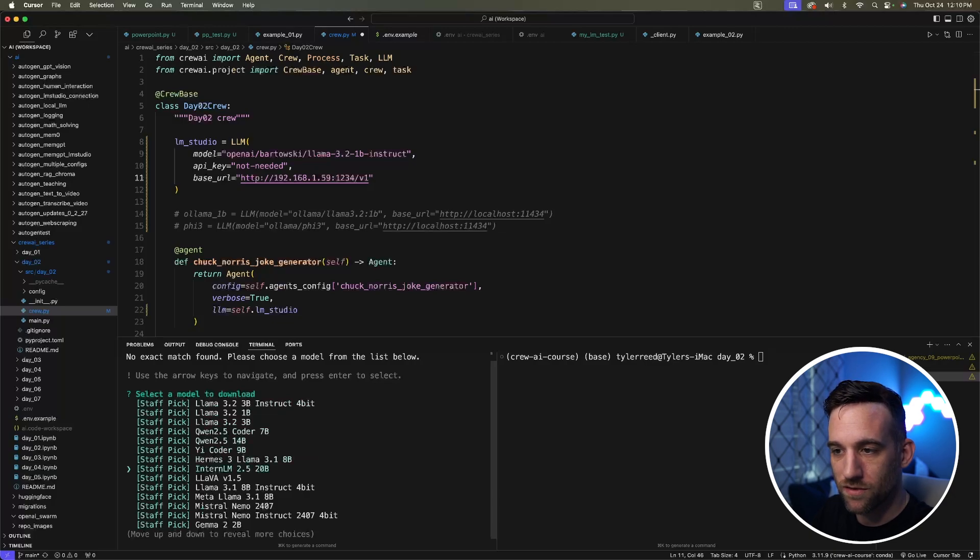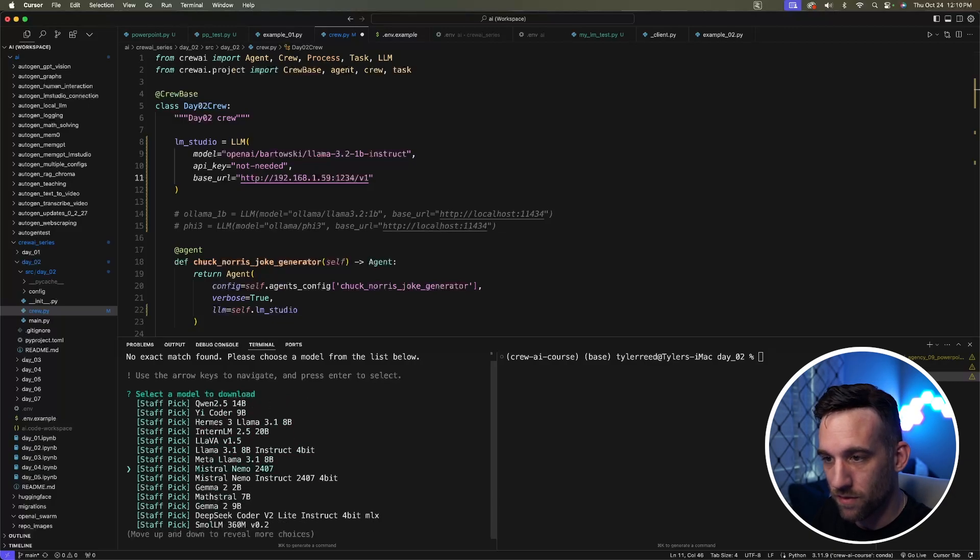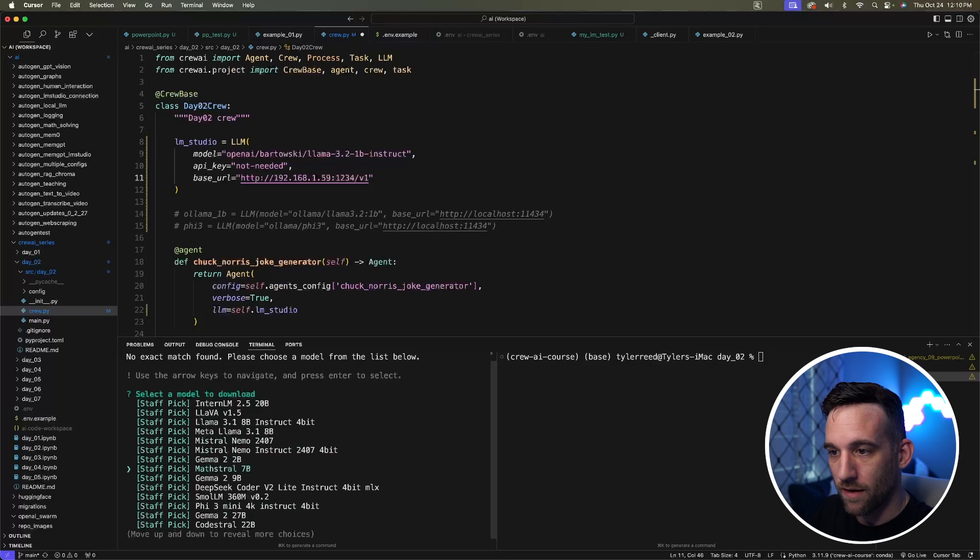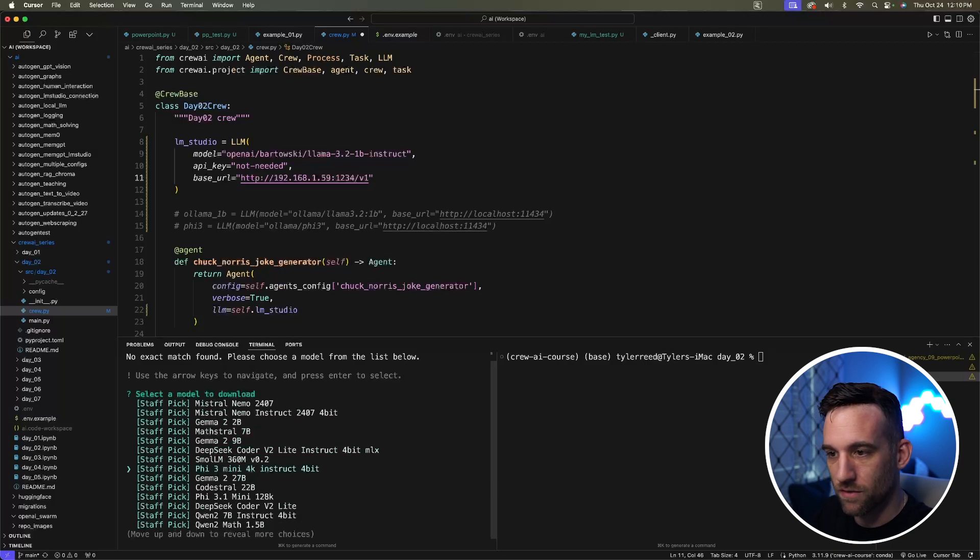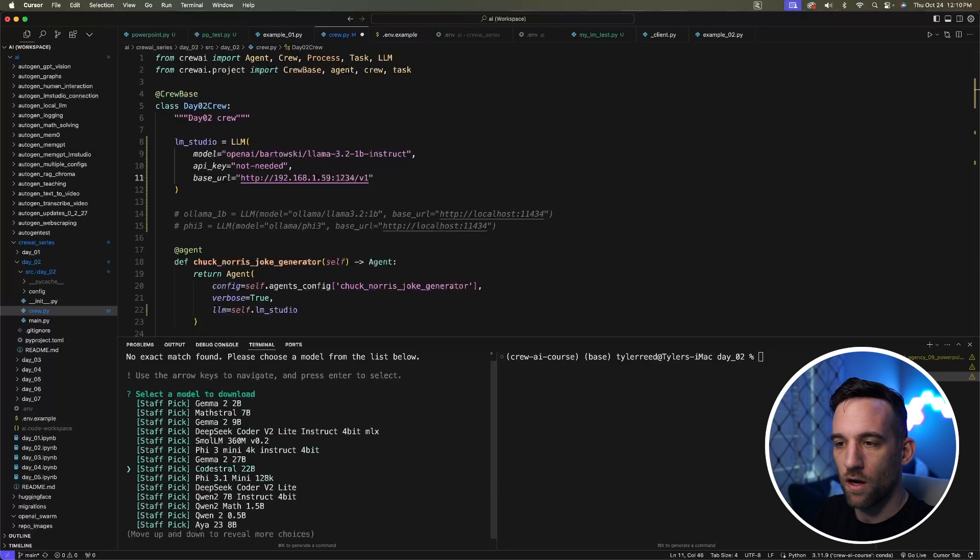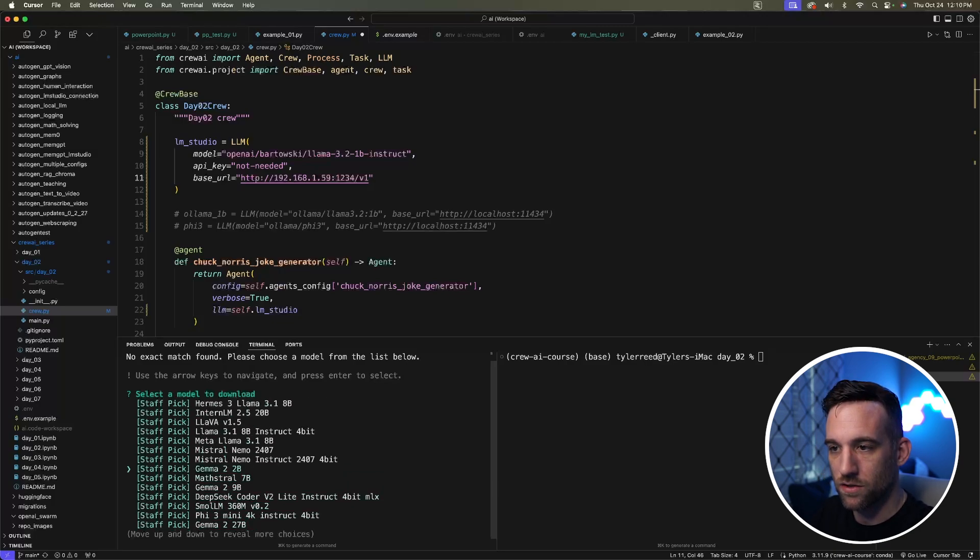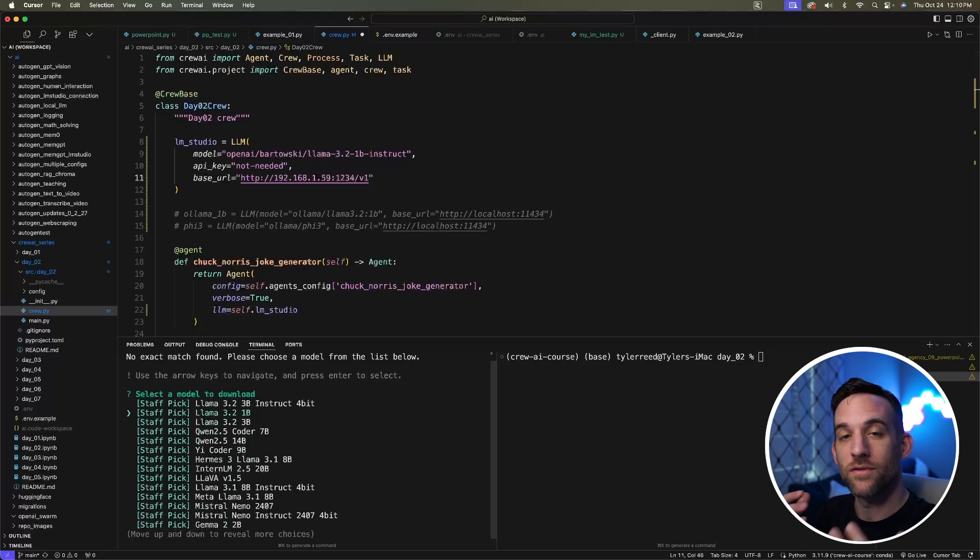You can just choose one of these to download. They have Meta Llama 3.1 8 billion parameter, Mistral, DeepSeek Coder, Qwen 2.5 3.1—they have all of these. So you could go ahead and choose one, press enter, and it'll download it for you.